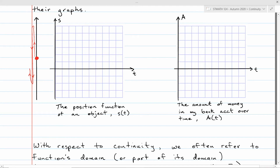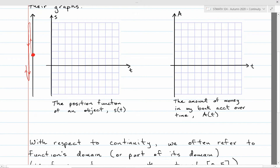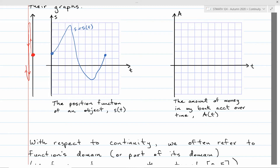So when I graph the motion of this object — the S equals S of T graph — it doesn't have any jumps or breaks, it doesn't have any holes. That corresponds to the physical reality that the object couldn't disappear suddenly and reappear somewhere else.